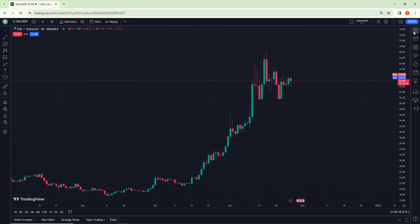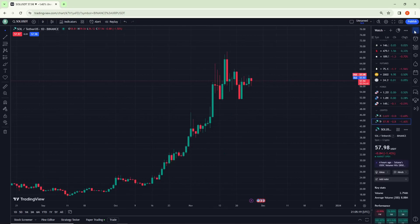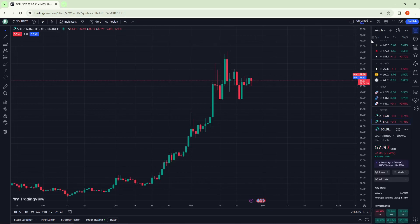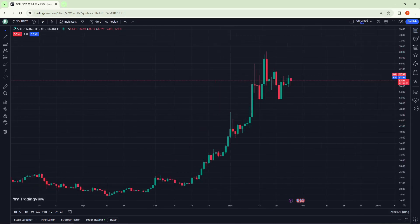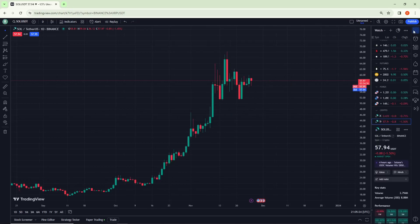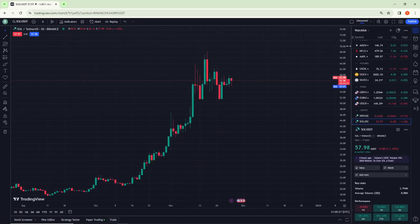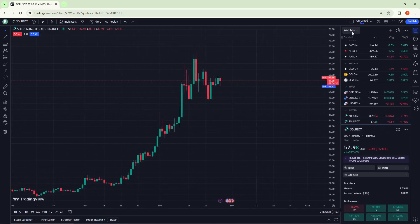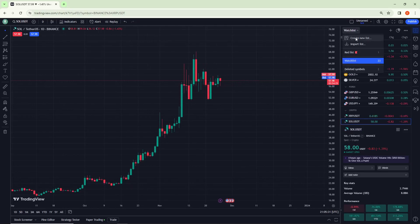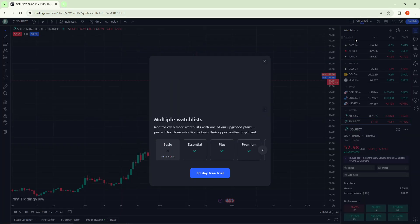Just click here on the watchlist details. You can pull this out, and as you can see, just click on watchlist and click on 'Create New List'.